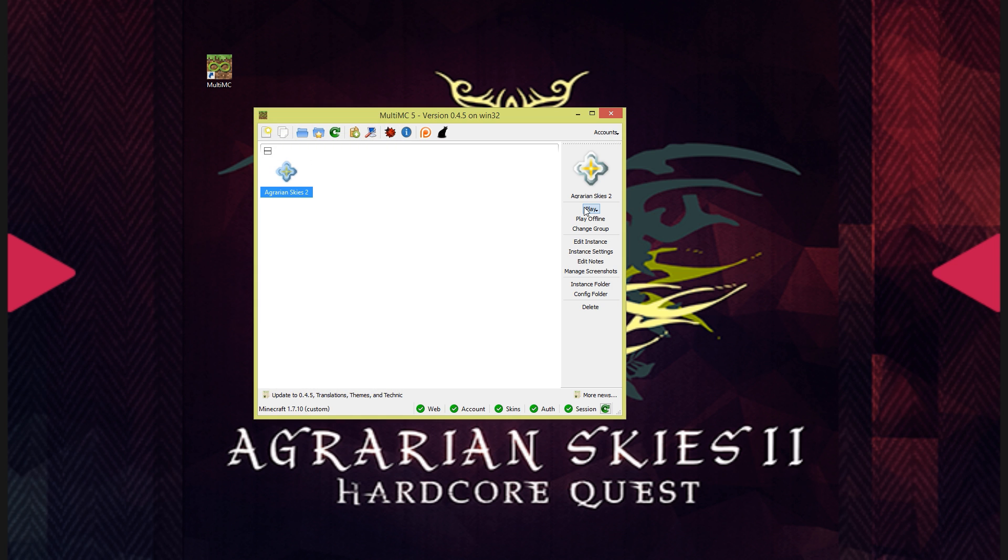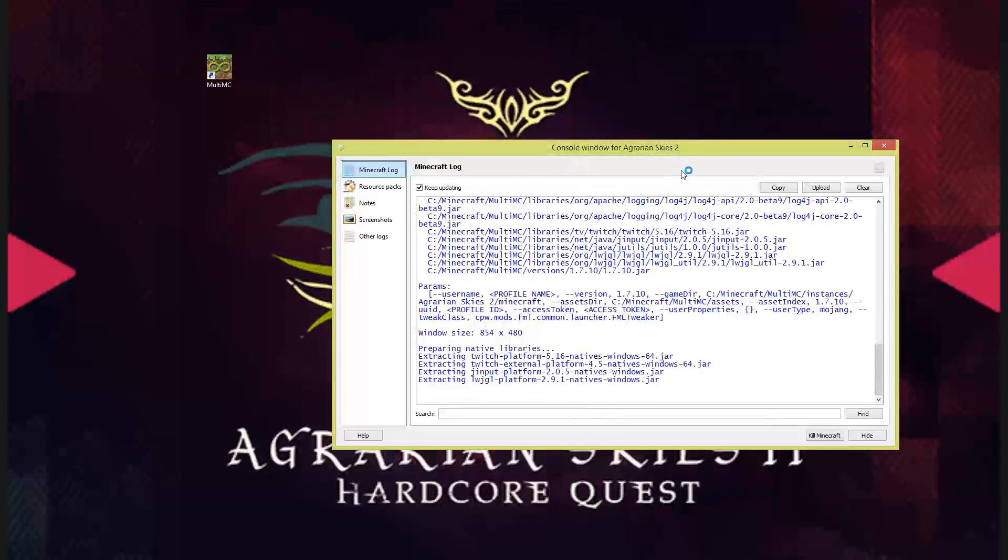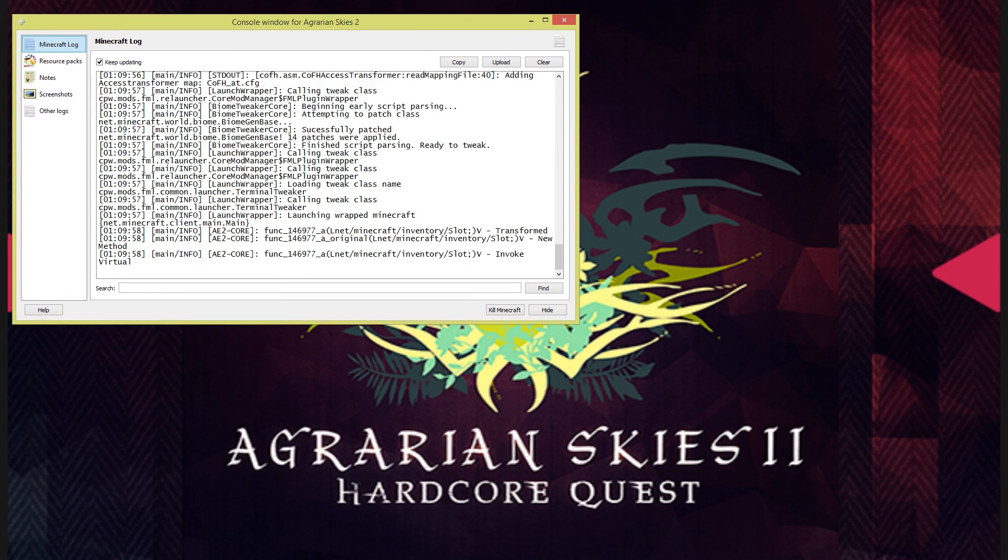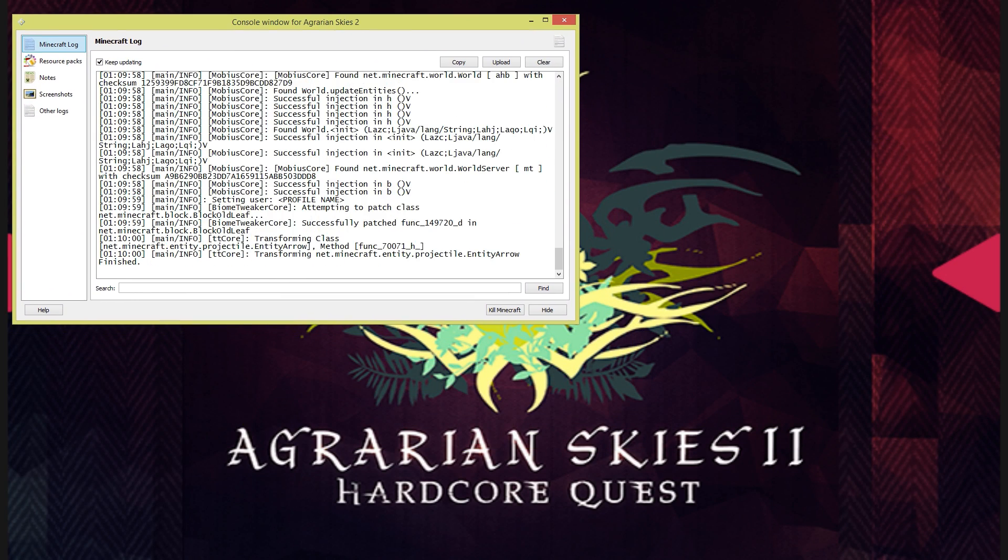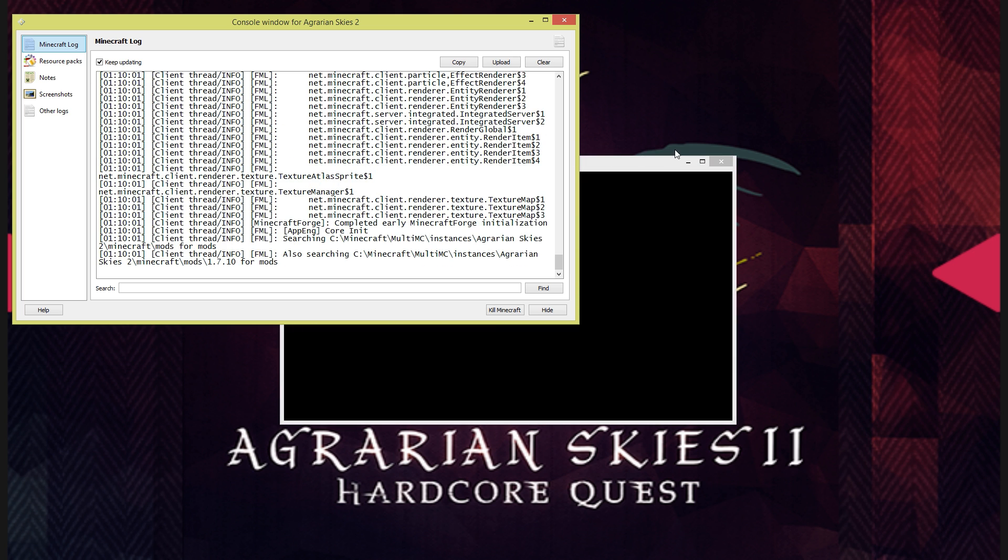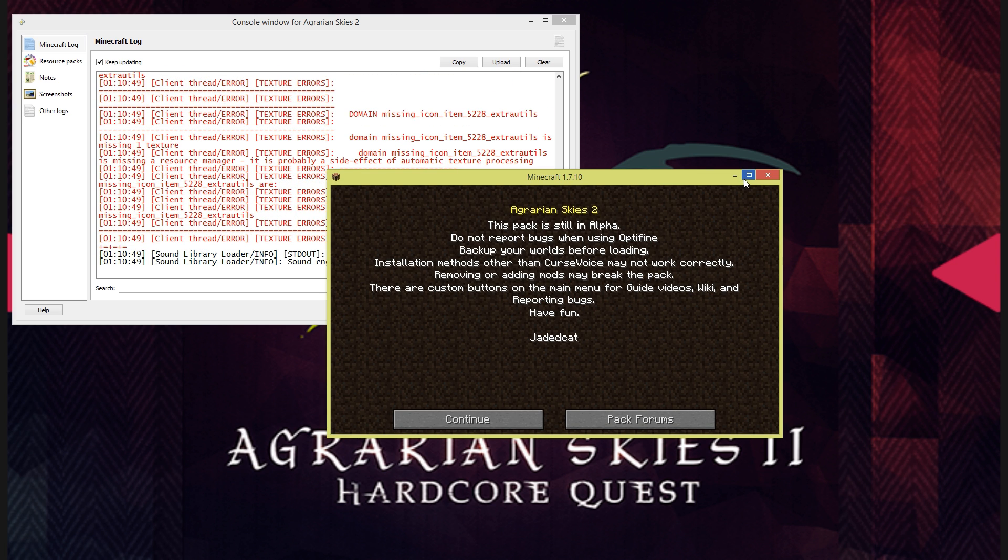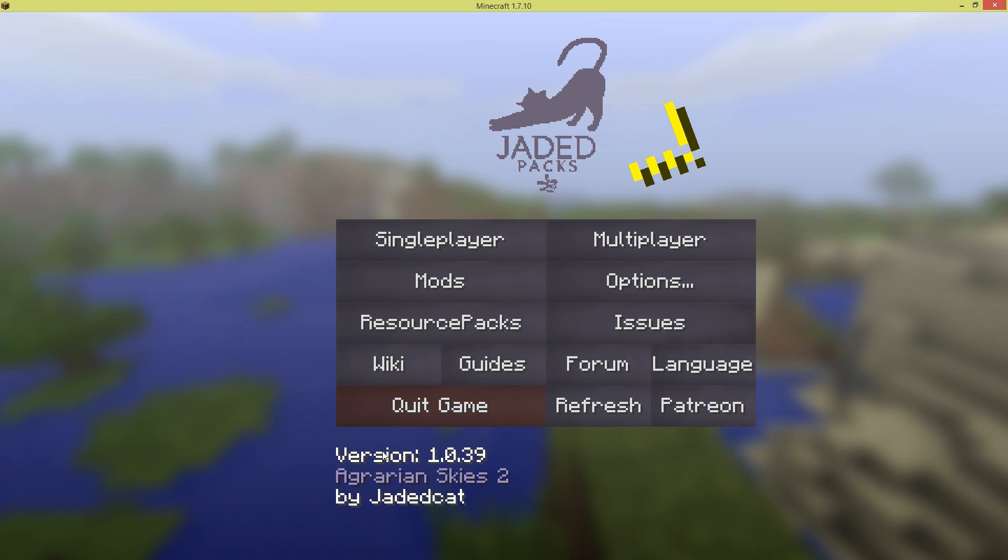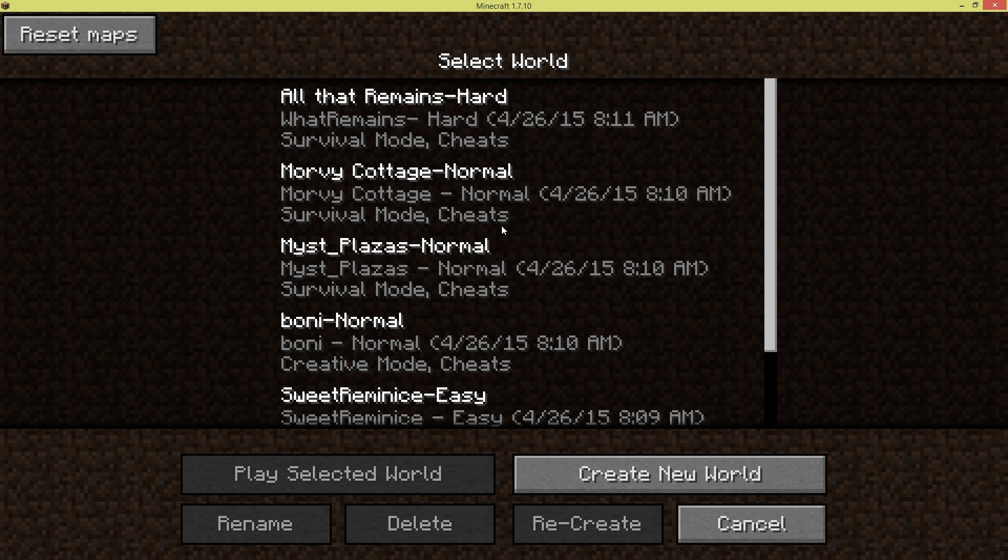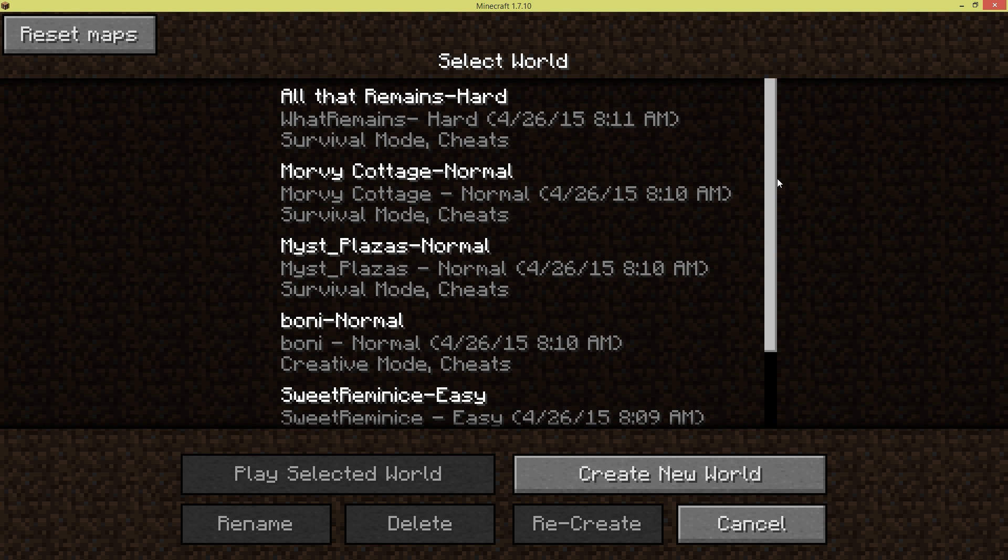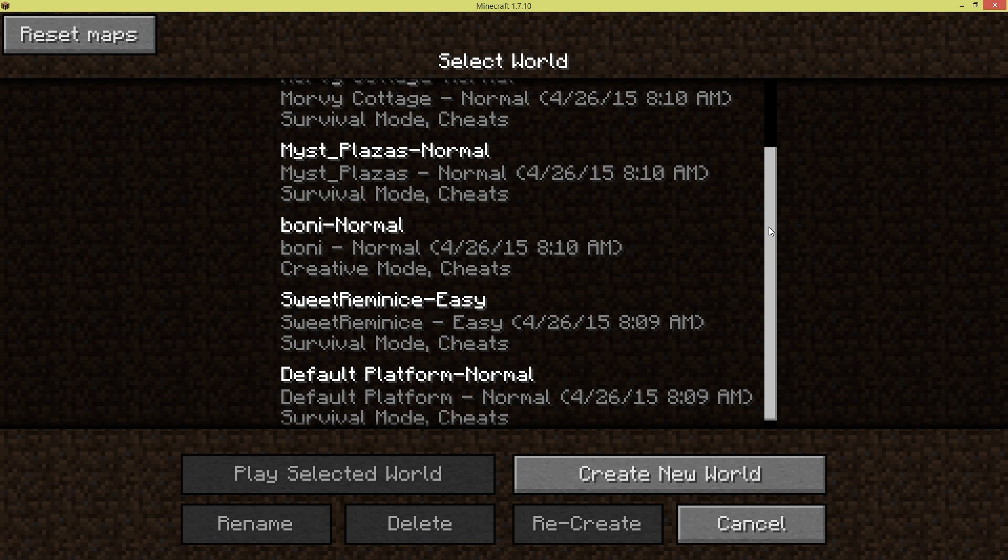Once you have those set it's just a matter of clicking play and waiting for the launcher and the client to load everything up. Once you're loaded you're all set, set your options as you like and select whichever map you would like to play. If you need to reset a map you've got a button in the upper left hand corner to do exactly that.